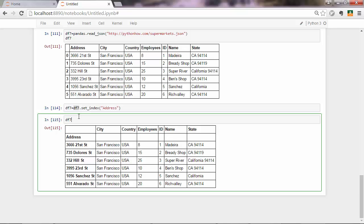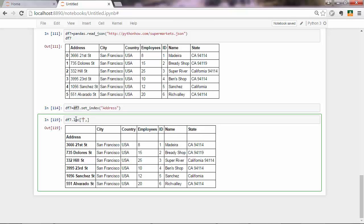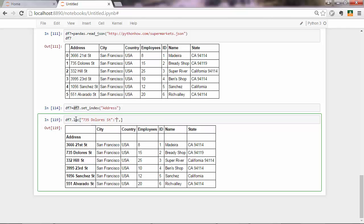I will first do it using label indexing. With label indexing, you want to use loc in there. So the loc method. And then you pass square brackets in there. And then that gets two elements. And the first element could be a range of the index column. So we're talking about labels, about strings. So you'll have to pass 735 Dolores st, then a range, so with a colon there, 332 Hill st.